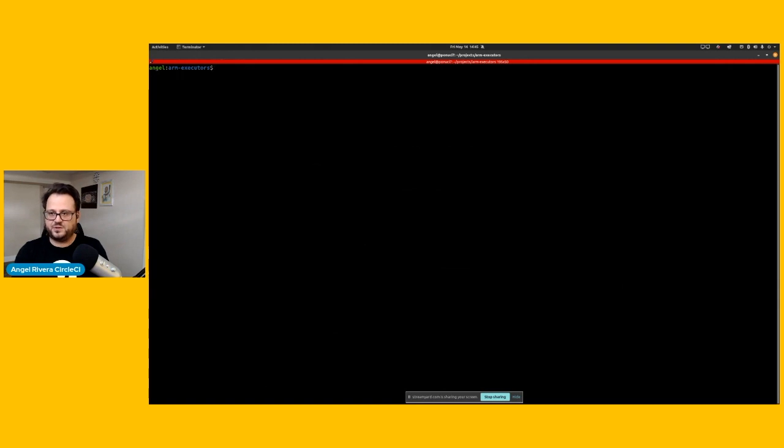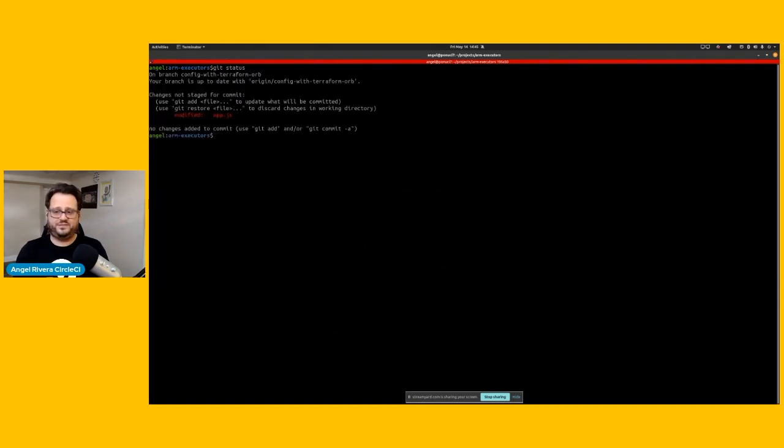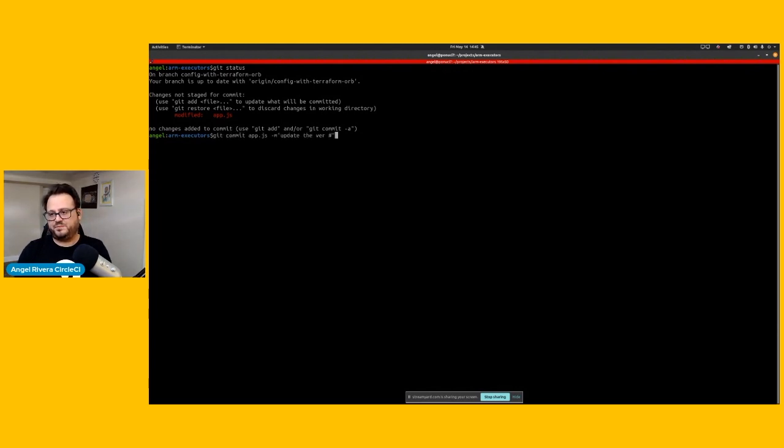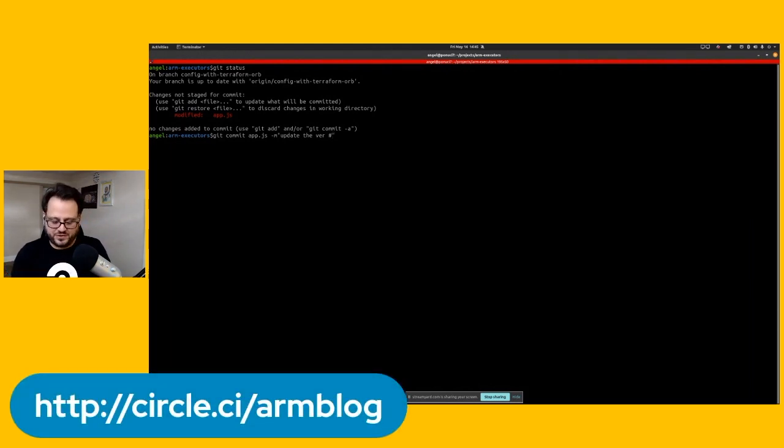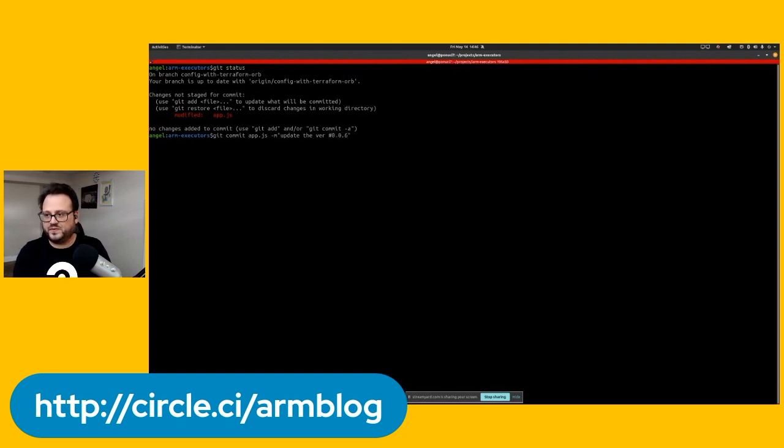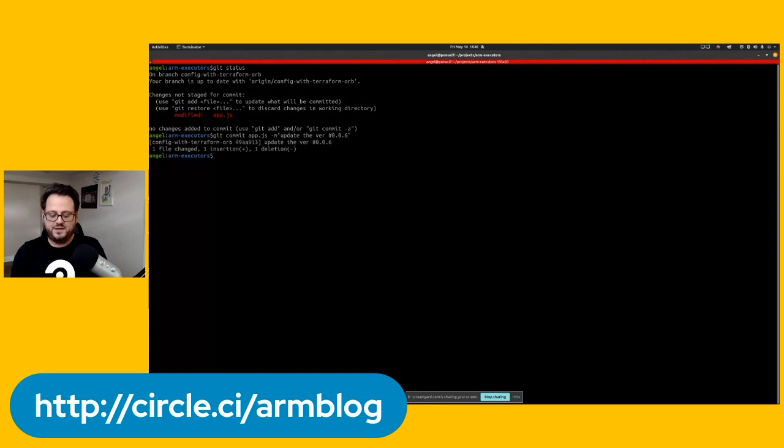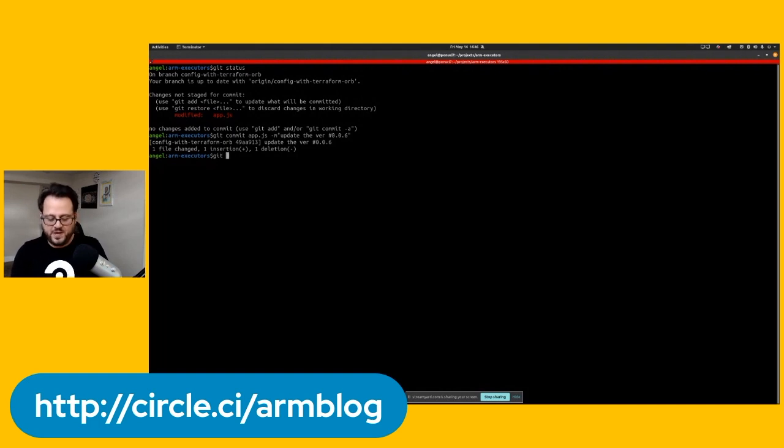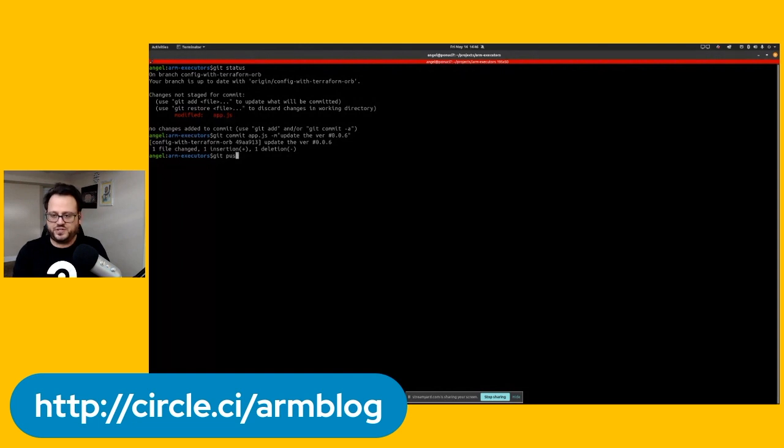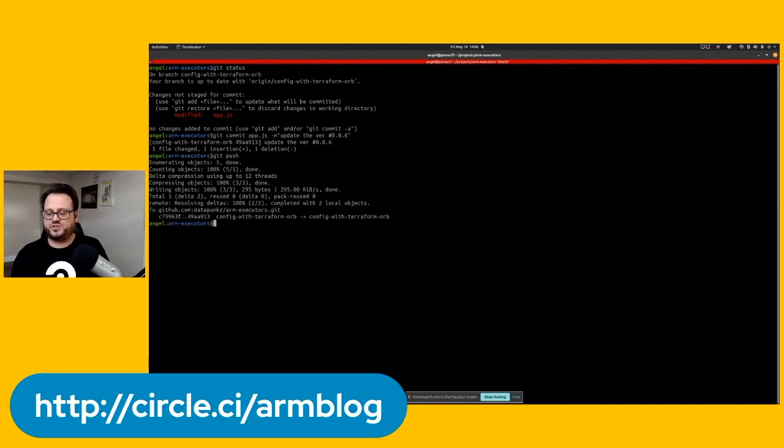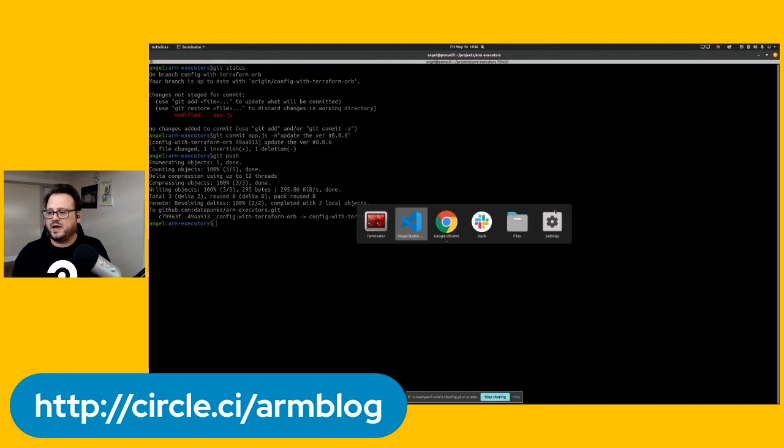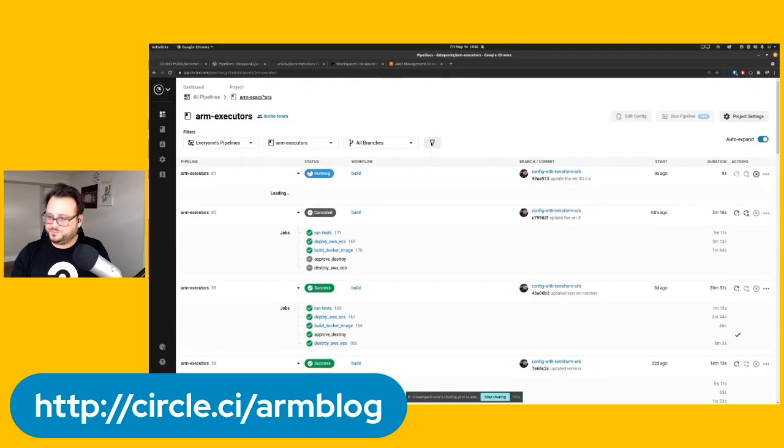Let's go ahead and jump over to the terminal. So I want to basically do a git status. We do have some changes on our application. And what I'm going to do here is just basically create a commit for this change. Let's just say we're going to do change to version number 0.0.6 to give it a nice commit message. Now, we've committed the change locally, but now I'm going to trigger the pipeline because I'm going to push this change, this commit upstream. So once I do a git push upstream, it's been pushed to GitHub repository.